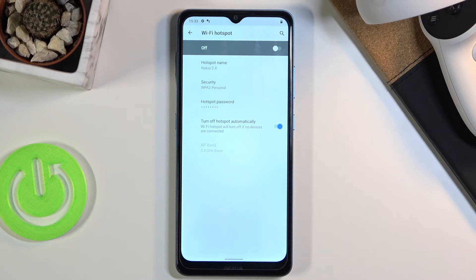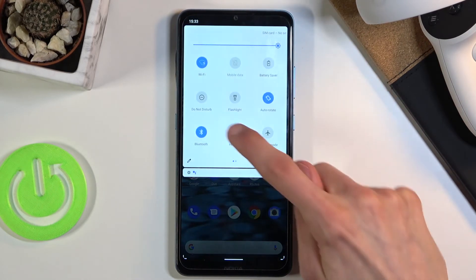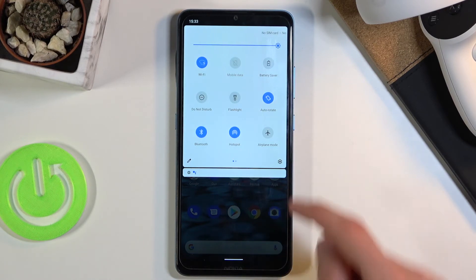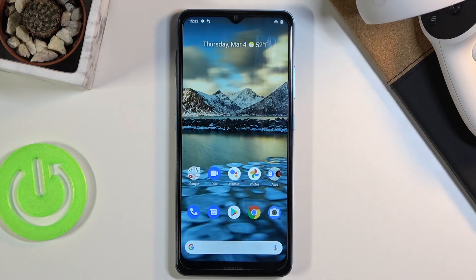If you leave it on and forget about it, it will constantly use more battery. But with auto-off enabled, once you're done and forget about it, it will turn off automatically. Once everything is set up, just tap on the toggle and it will turn on — when it's blue, it's active and people can connect using the correct password.